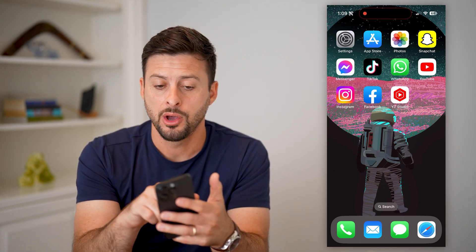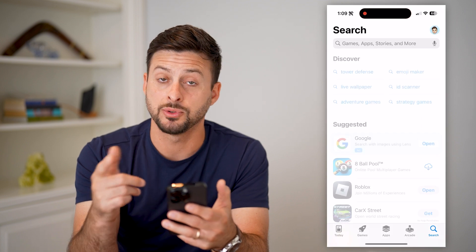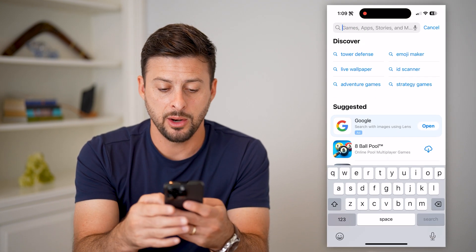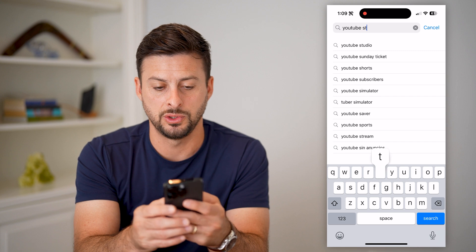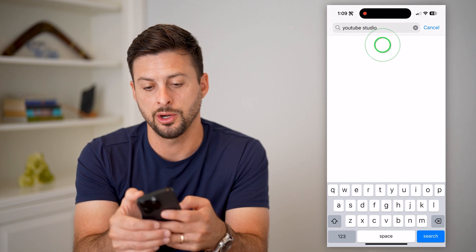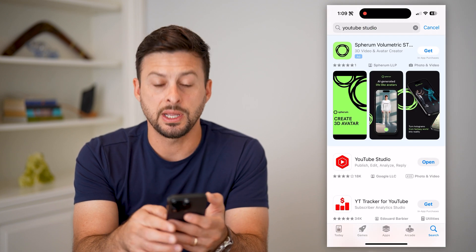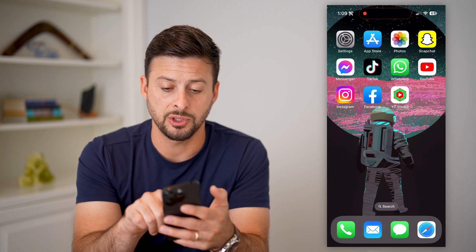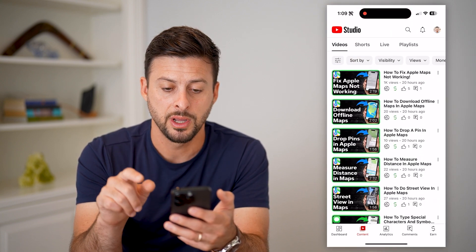So I'm on my iPhone. All you have to do is open up the App Store or Google Play Store and type in YouTube Studio. Then just download and install YouTube Studio. You can do it right in the app. So let's open up the Studio app here.